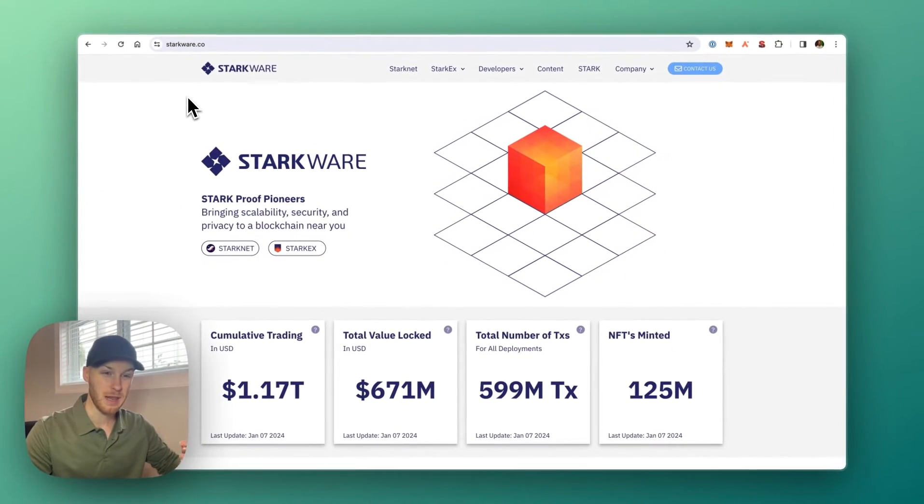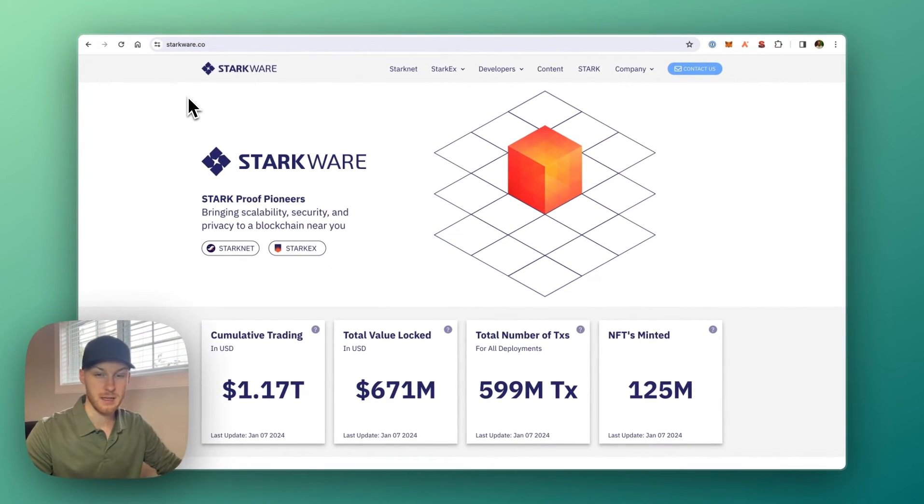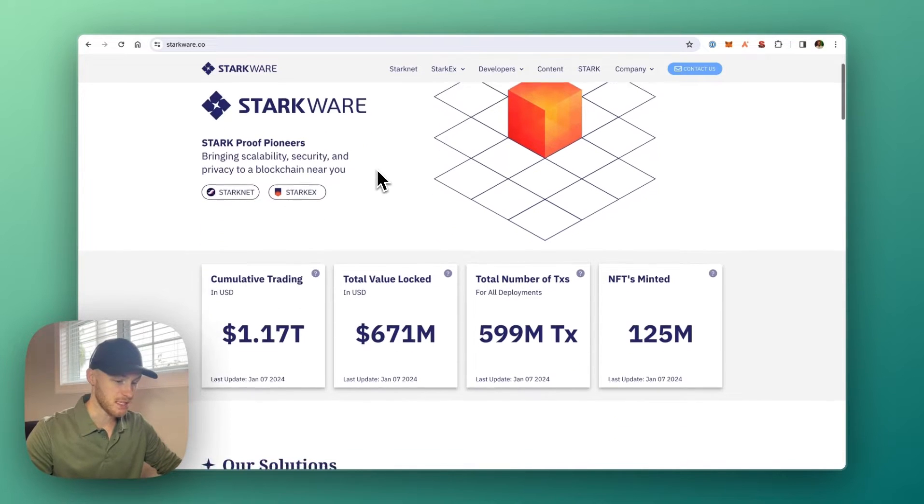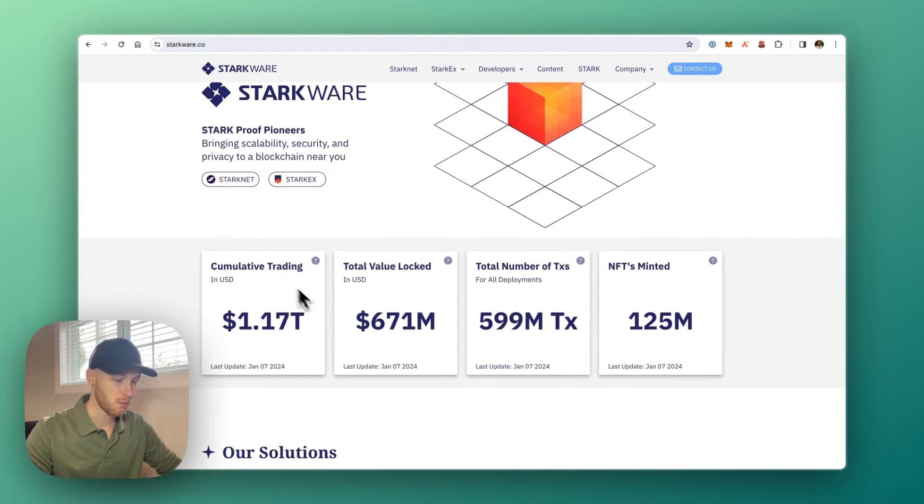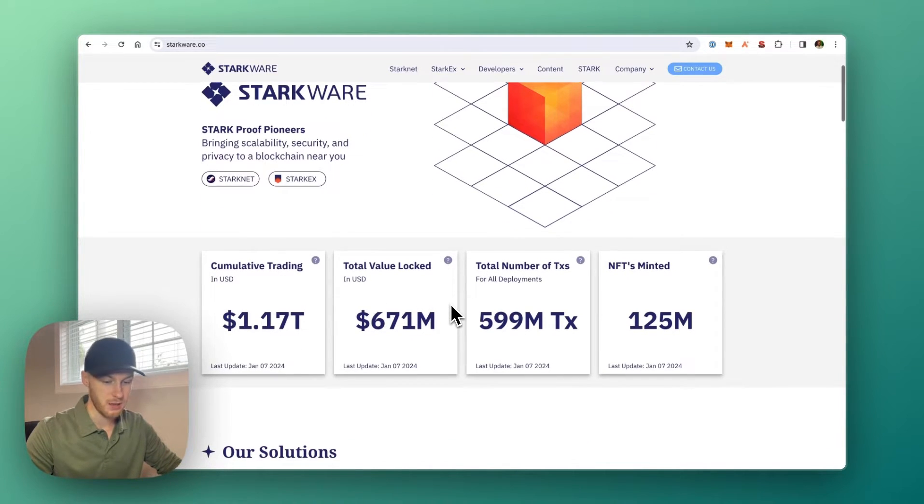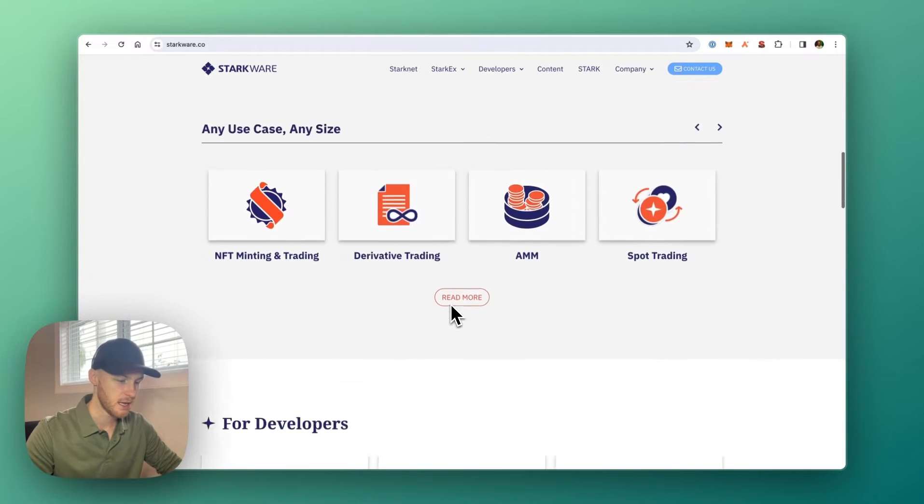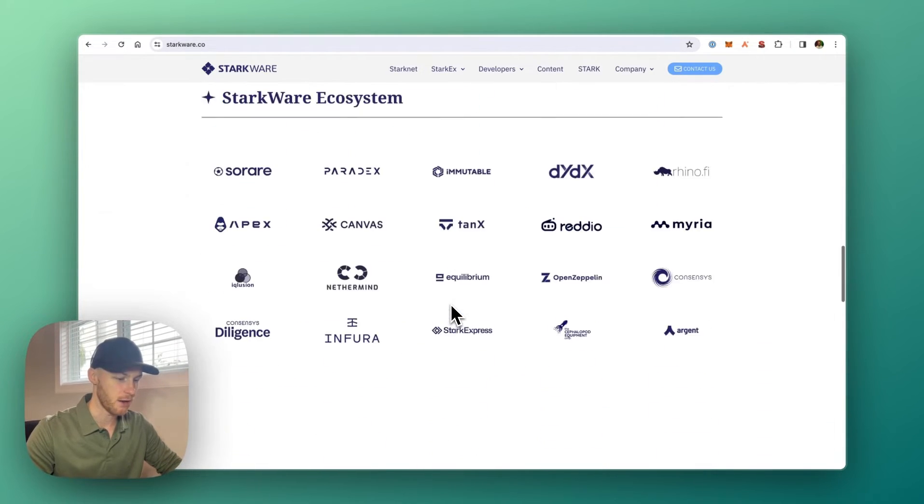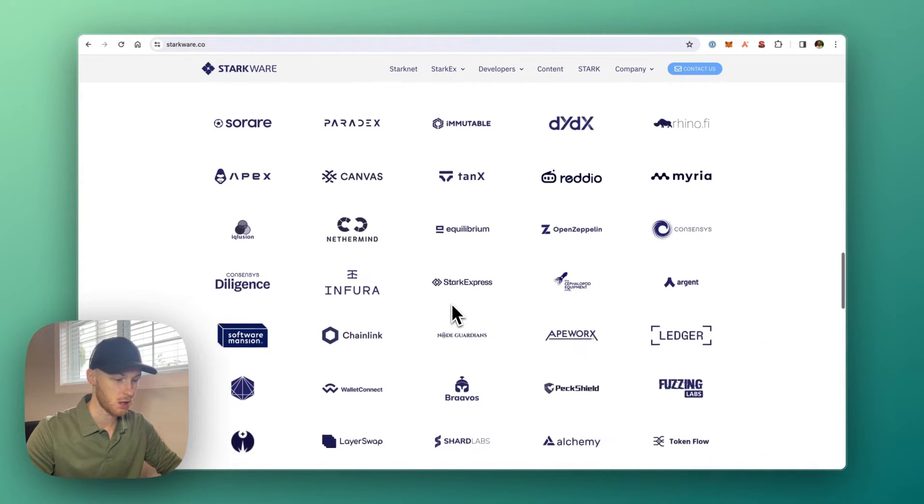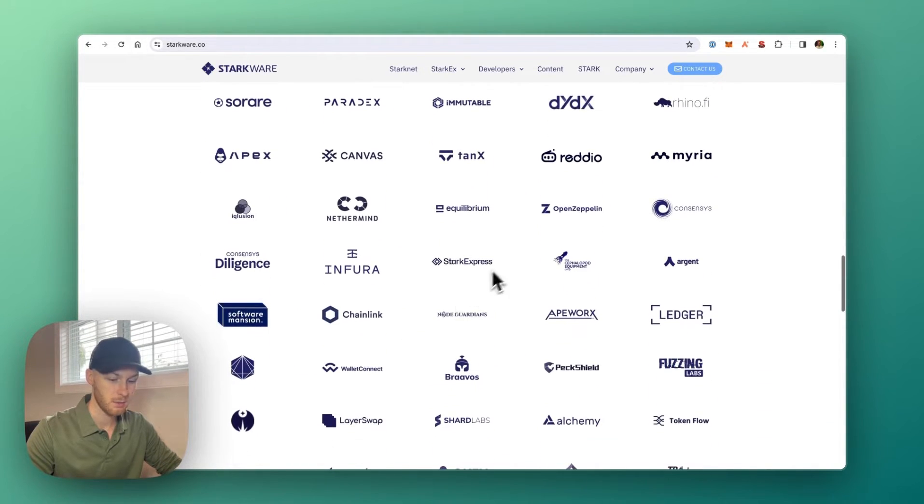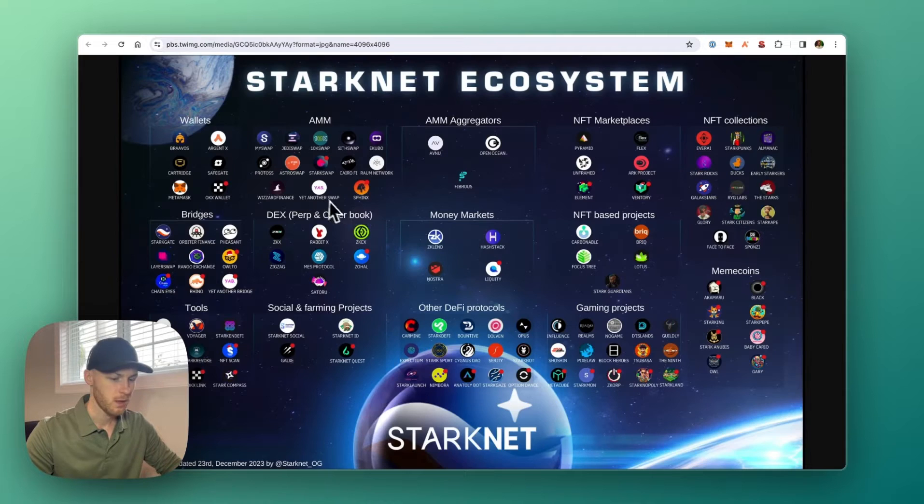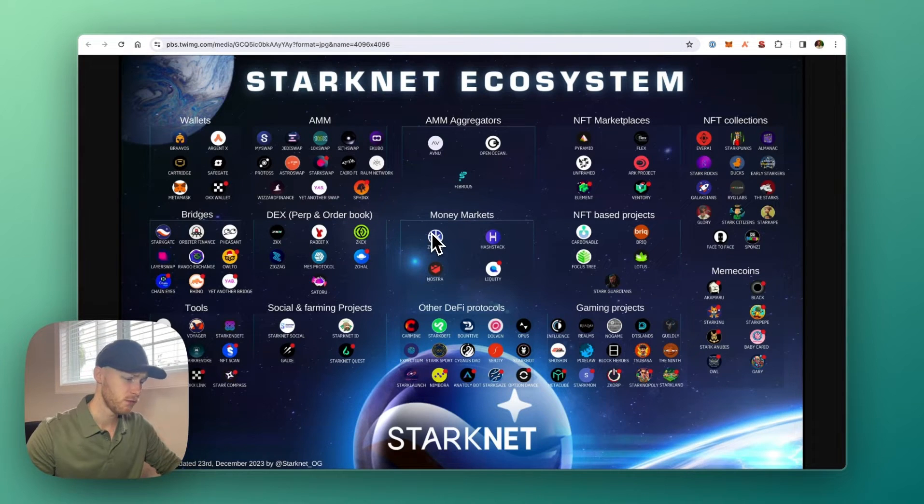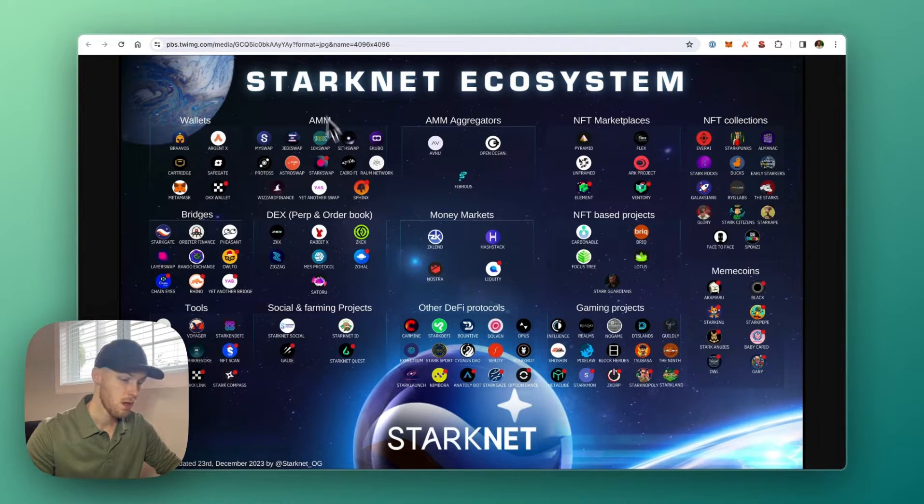StarkNet is an Ethereum Layer 2 scaling solution that uses ZK rollups. It's built by StarkWare, which has a pretty impressive ecosystem. Here are some statistics, and if we scroll down, you can see some of the projects using StarkWare here. An impressive list. And the StarkNet ecosystem has lots of development, lots of protocols launching.